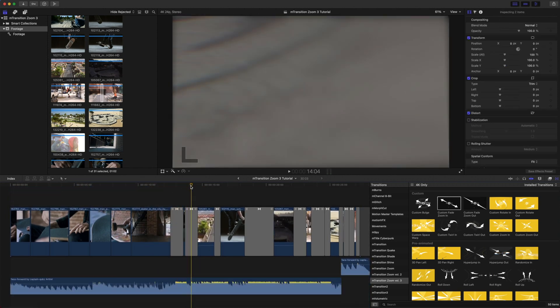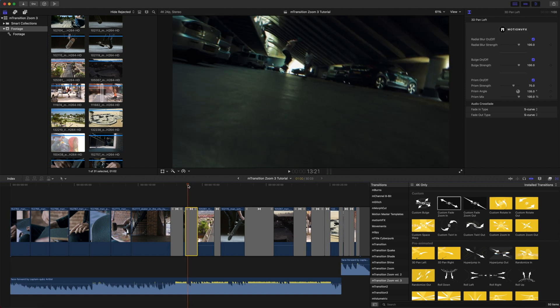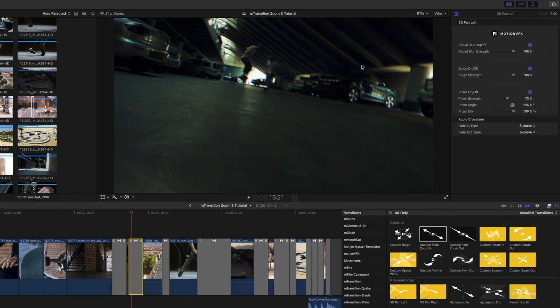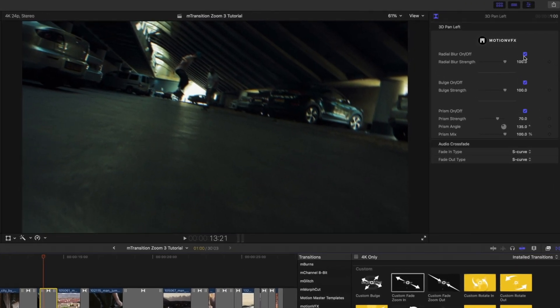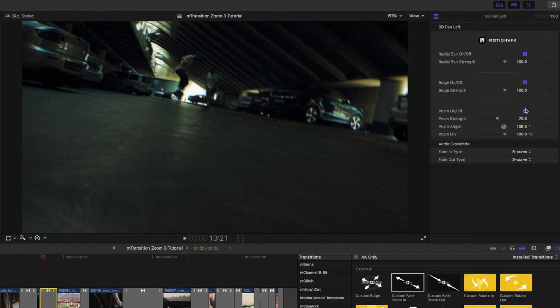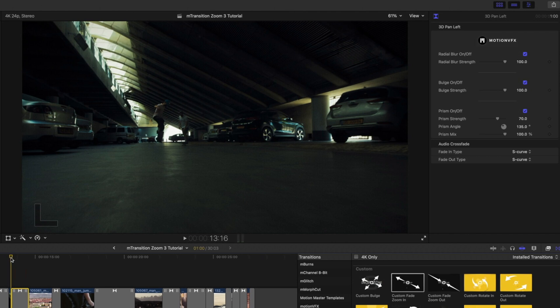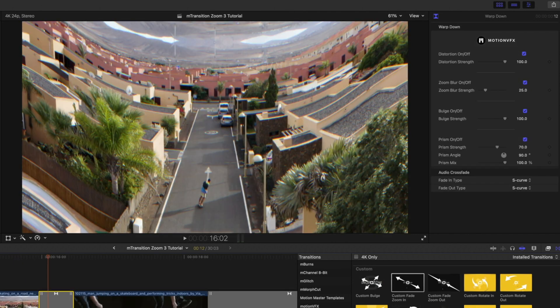If we scroll forward, we can take a look at our next transition, which is the 3D Pan Left. In this option, you have parameters such as Radial Blur on and off, Bulge, and Prism. MotionVFX has kept this really simple so that you can quickly and easily add some energy to your sequences.